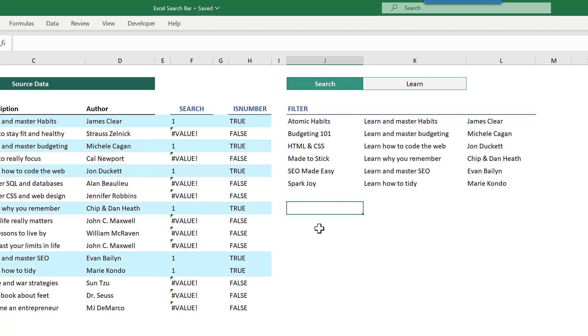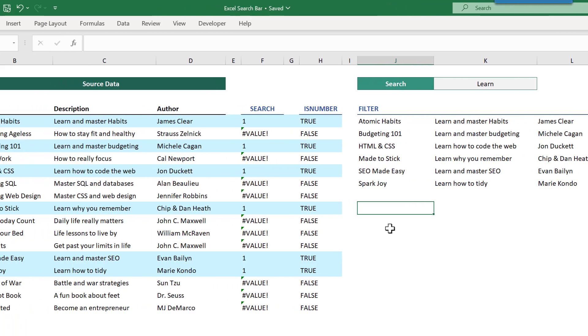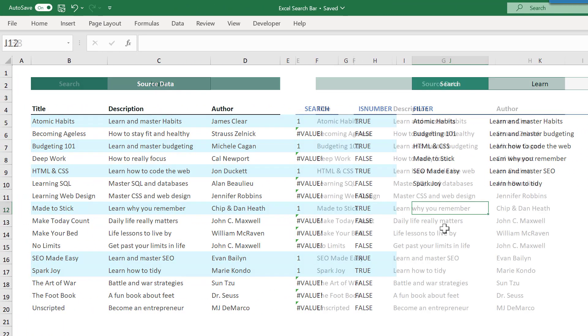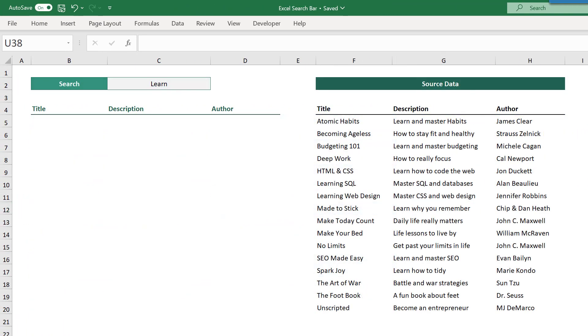And that is how you can create a practical and useful search bar in Excel. Now, before I end this video, let me show you one more thing. And that is how to search for the search text in more than one column of your source data. For example,